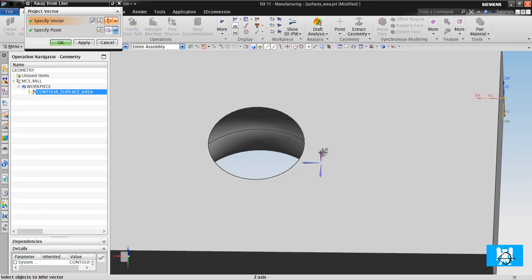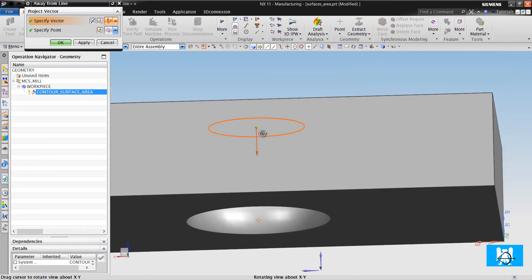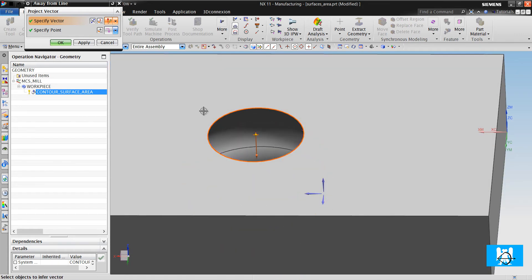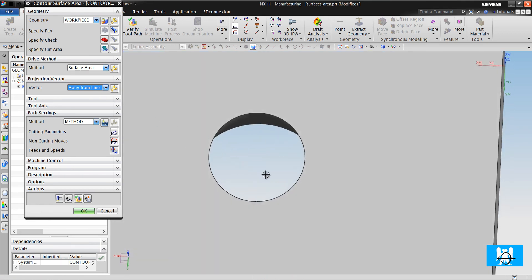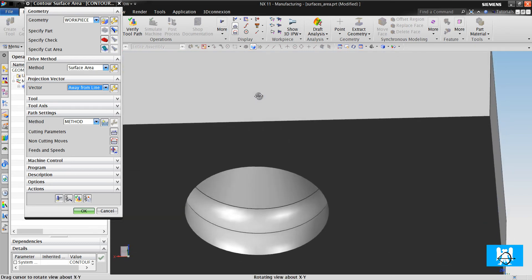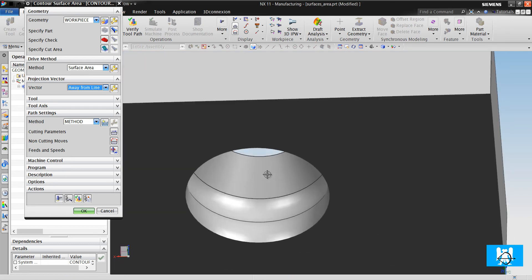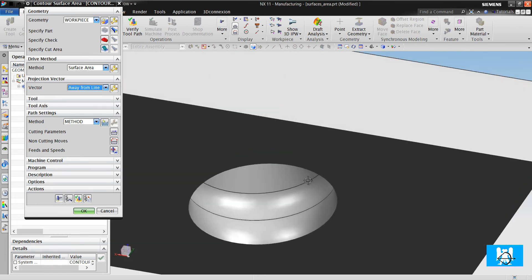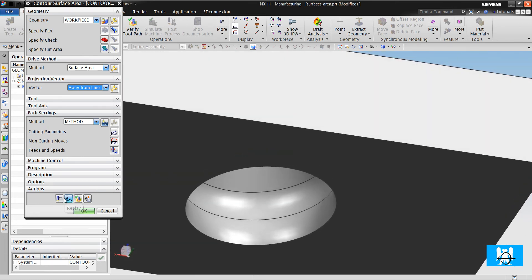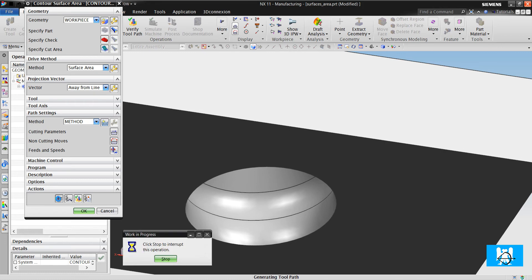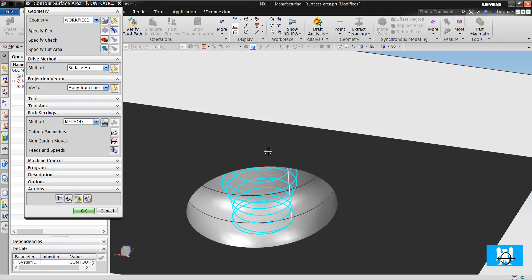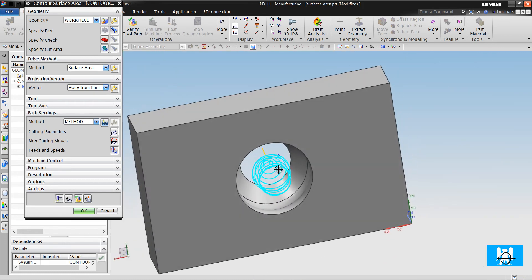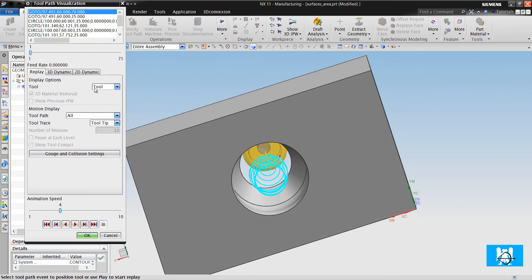But if we use away from line, we choose vector and we choose a point. This is the vector away from line. It will project the toolpaths away from this line, so the toolpaths will be projected to these slot surfaces. I click Generate.